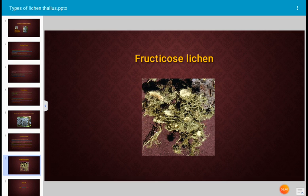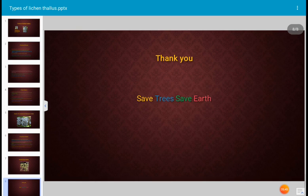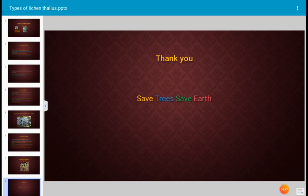An example of fructicose lichen is Usnea, which is shown here displaying its fruiting bodies. Thank you very much. Save trees, save earth.